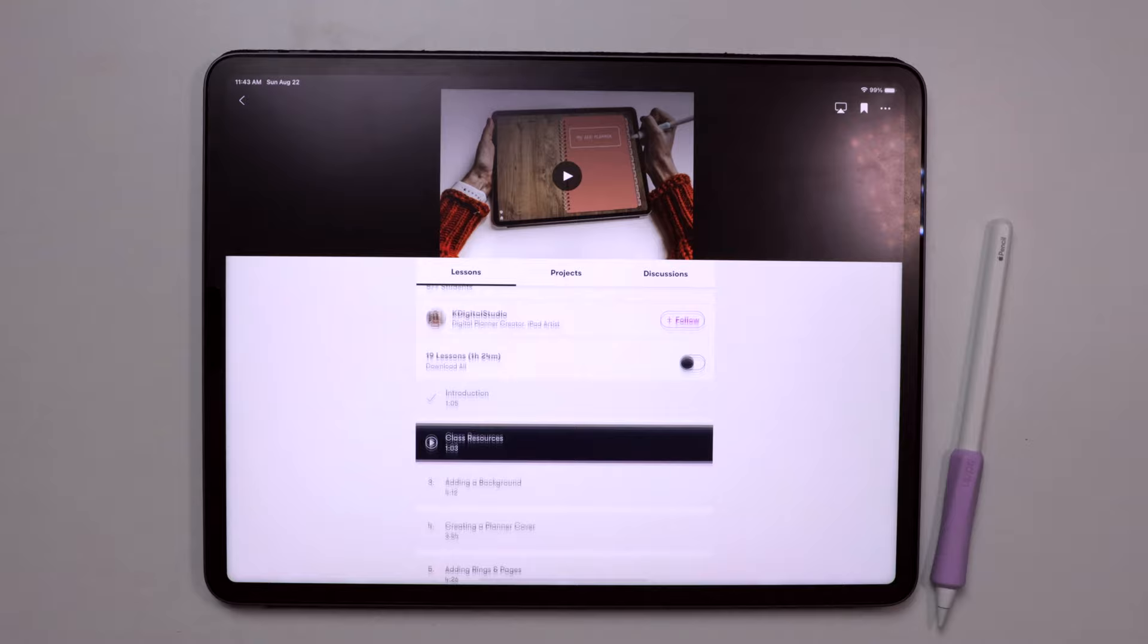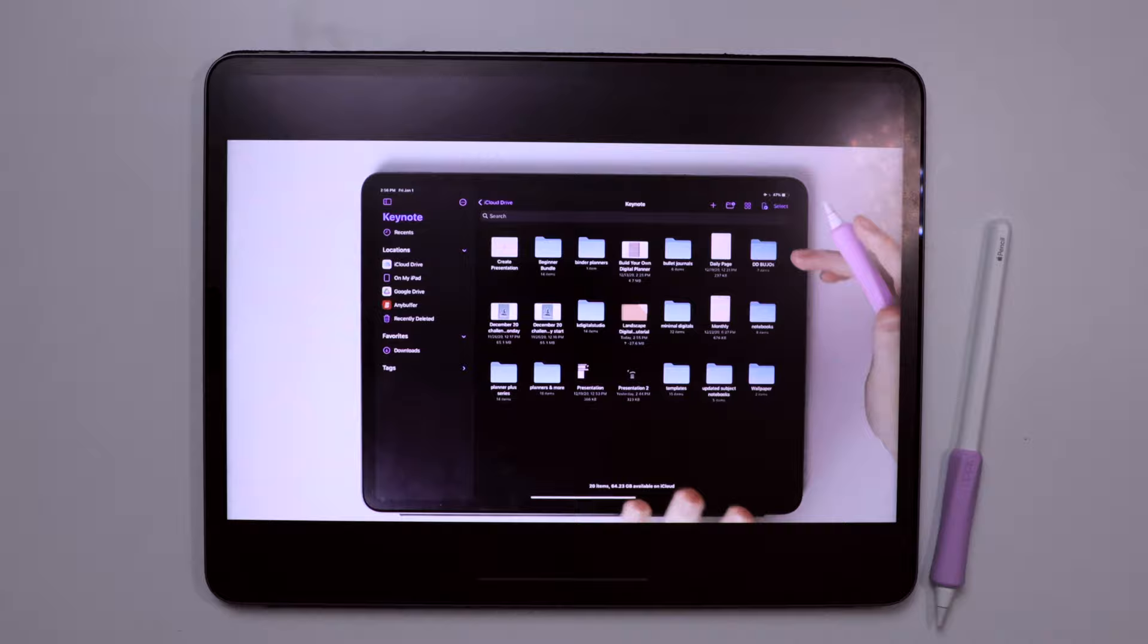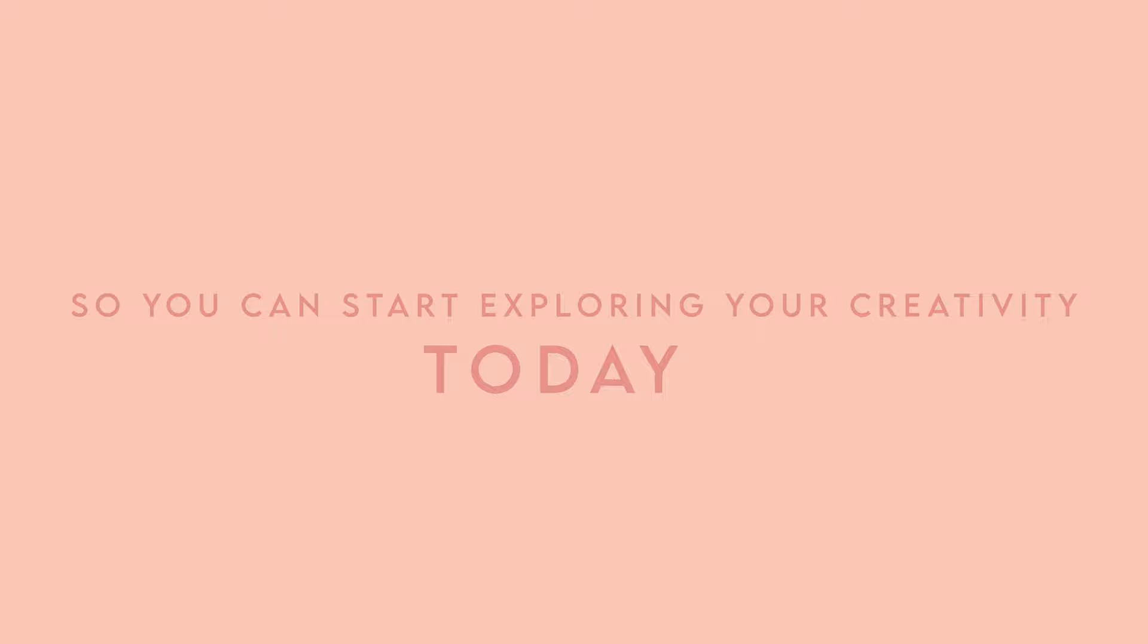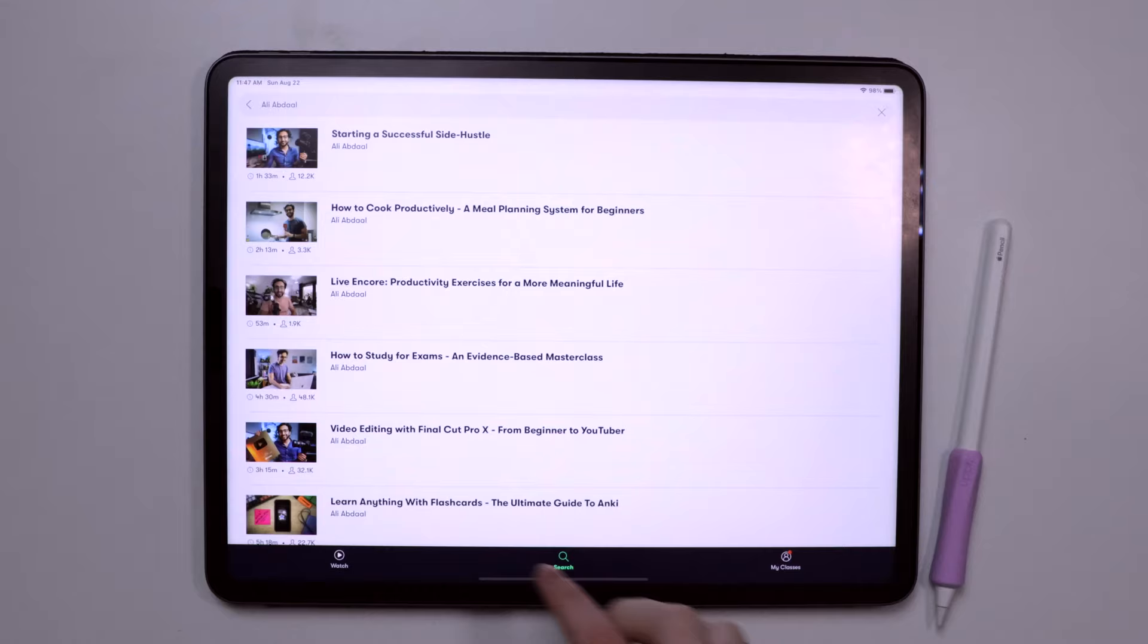And if you don't already have a Skillshare membership, you're in luck because the first 1,000 of my subscribers to click the link in the description will get a one month free trial of Skillshare so you can start exploring your creativity today.